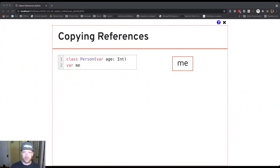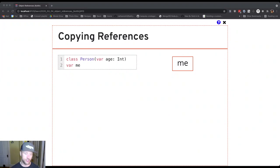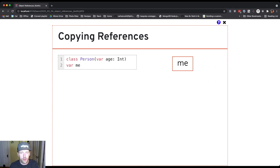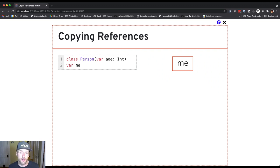Alright, so when we're talking about references, it can be helpful to look at a picture. So let's do that together and talk through what happens when we create a reference variable and assign it to a reference to an object.